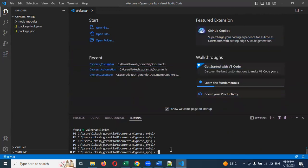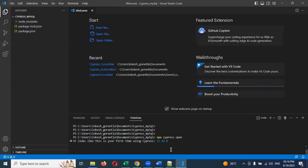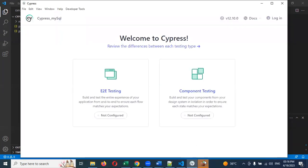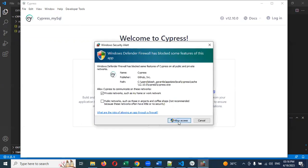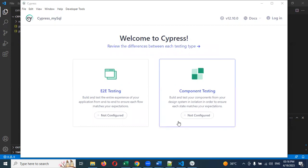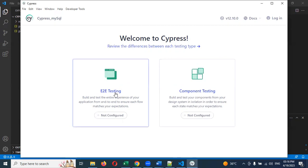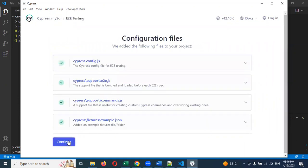Now we have to run npx cypress open. Once you run that command, your Cypress will open. It is showing version 12.10. You can allow it. The latest version showing is 12.7 but 12.10 is installed — no problem, don't worry about the version difference. Choose everything as ok.